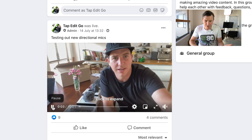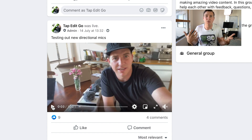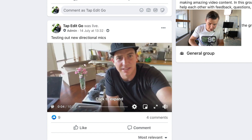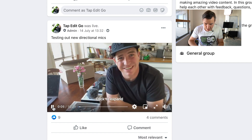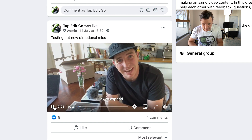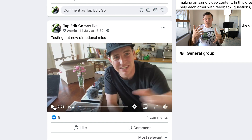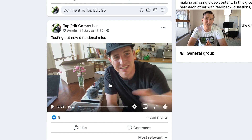We're going to scroll down and find this little video that I recorded, where I was basically just testing out a few microphones. I'm going to show you how to download that video.